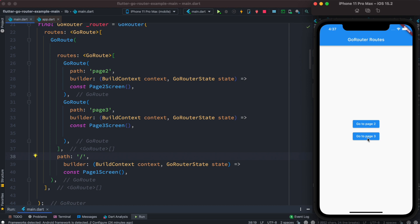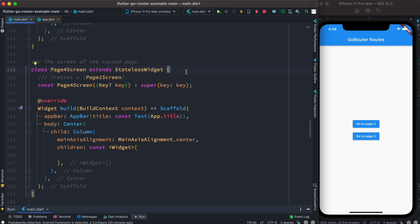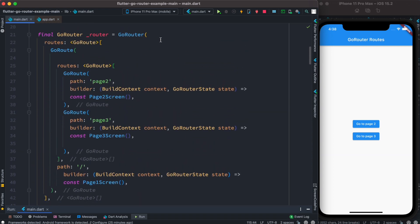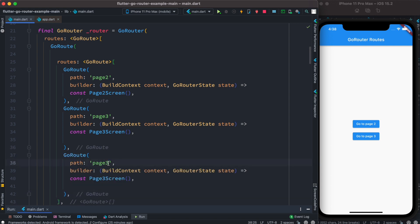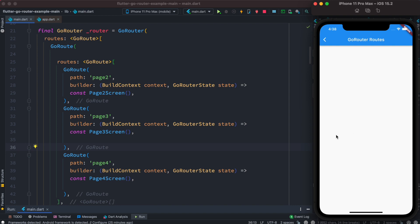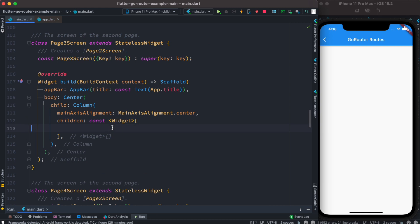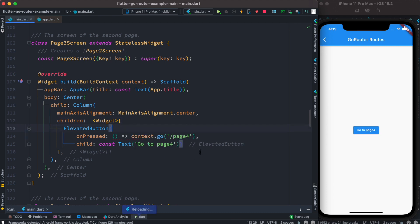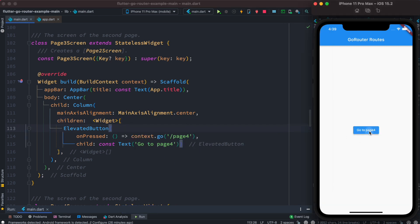We create page four and register it as a route. We come to the top, copy an existing GoRoute inside the routes list, paste it, and set the route name to '/page4' pointing to PageFour. On page three we create a new ElevatedButton — removing the const keyword — that navigates to page four. Saving and clicking shows the button 'Go to Page Four'.